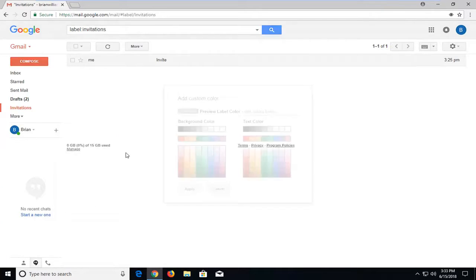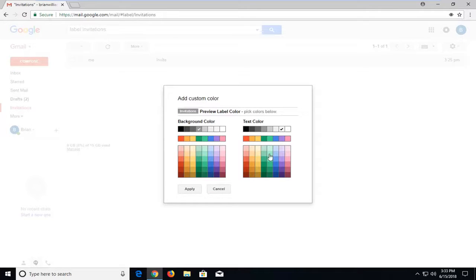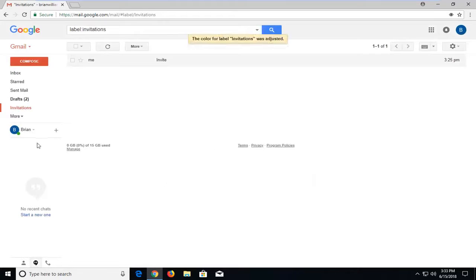You can also add a custom color using different codes. So definitely pretty neat, and you can see I now have a new label for that.